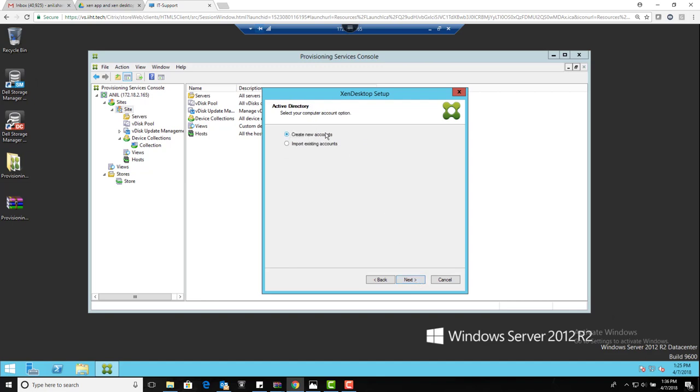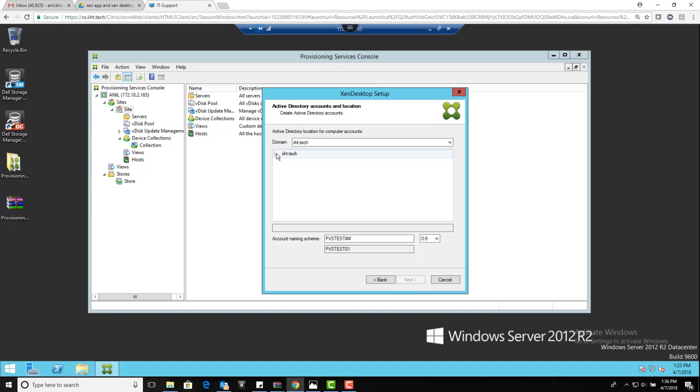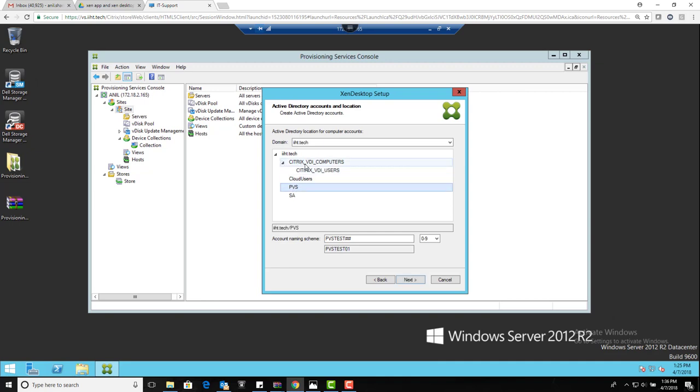Now, Active Directory accounts. Do you want to import existing AD accounts for the computers or would you like to create new ones? I'll go with the new one. Go next. Expand your AD - wherever you want to create, you can select that. So let's say I'll create it in the VDI computers only. Name: by what name would you like to create them? I'm just giving these names. Go with next and finish.